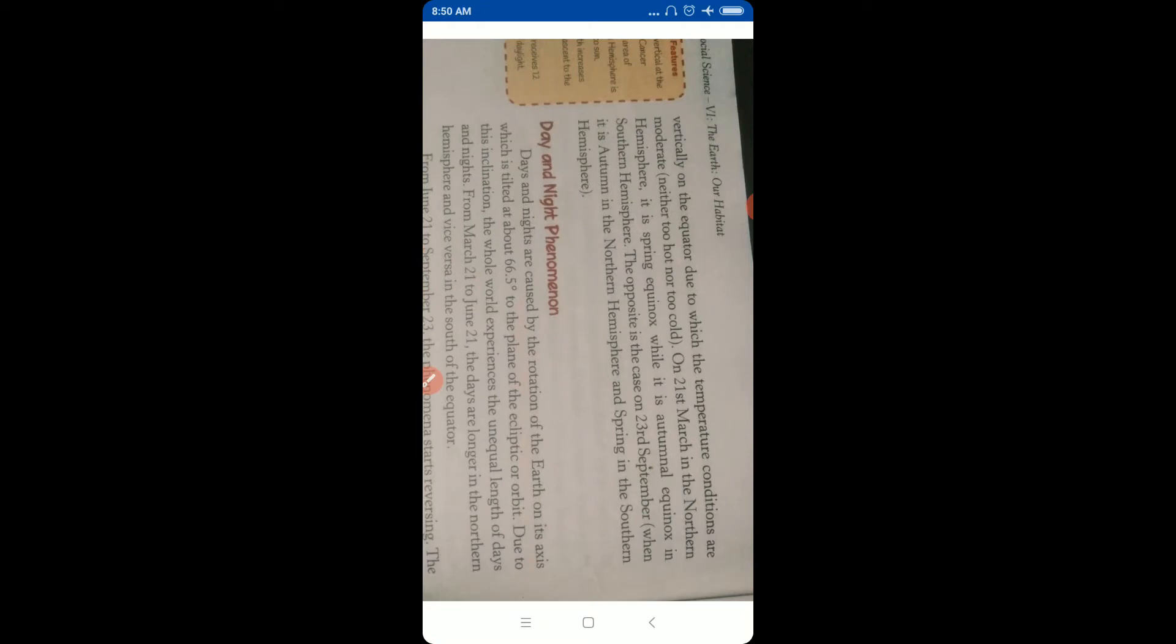Due to which the temperature conditions are moderate, neither too hot nor too cold. On 21st March in the northern hemisphere it is spring equinox, while it's autumn equinox in southern hemisphere. The opposite is the case on 23rd September, when it's autumn in the northern hemisphere and spring in the southern hemisphere.